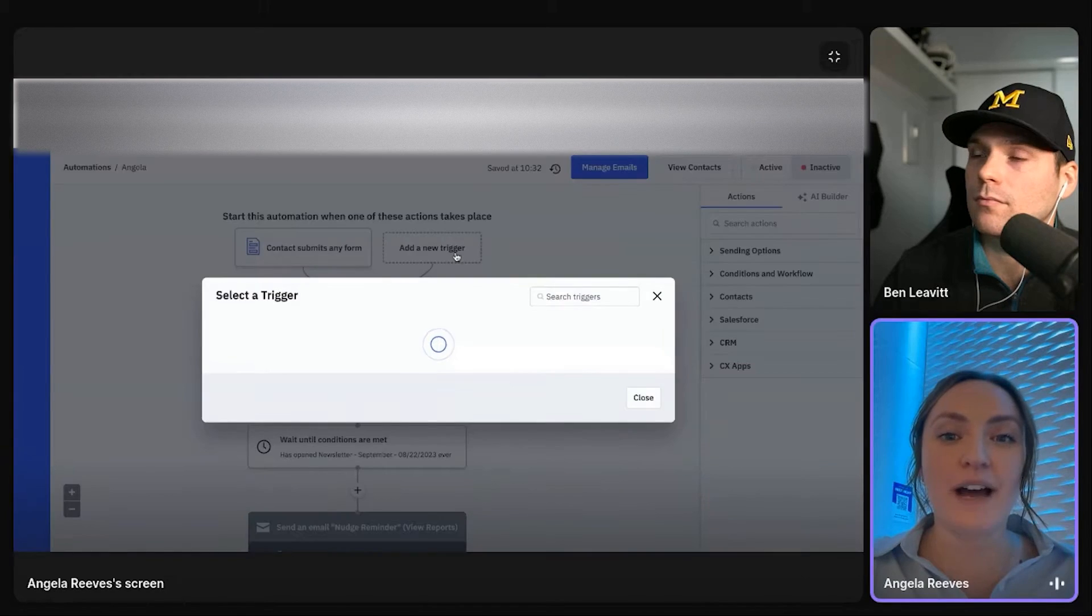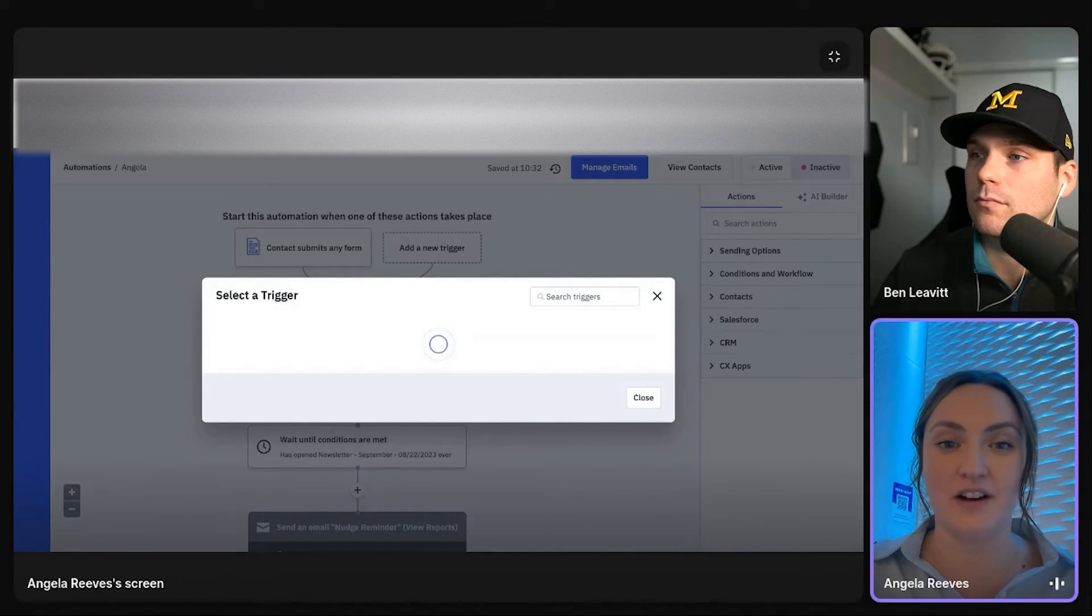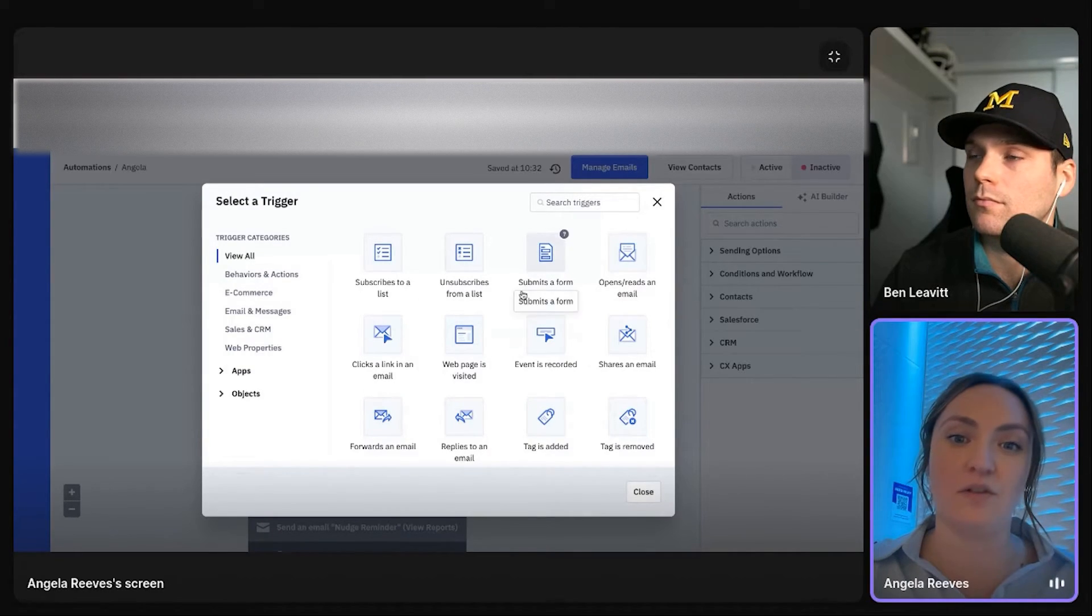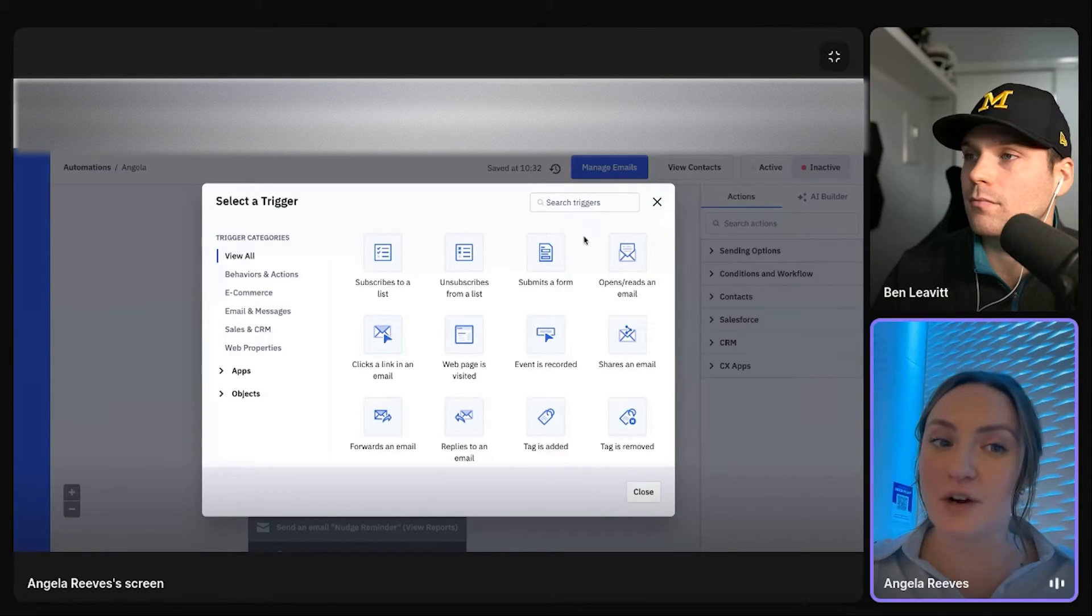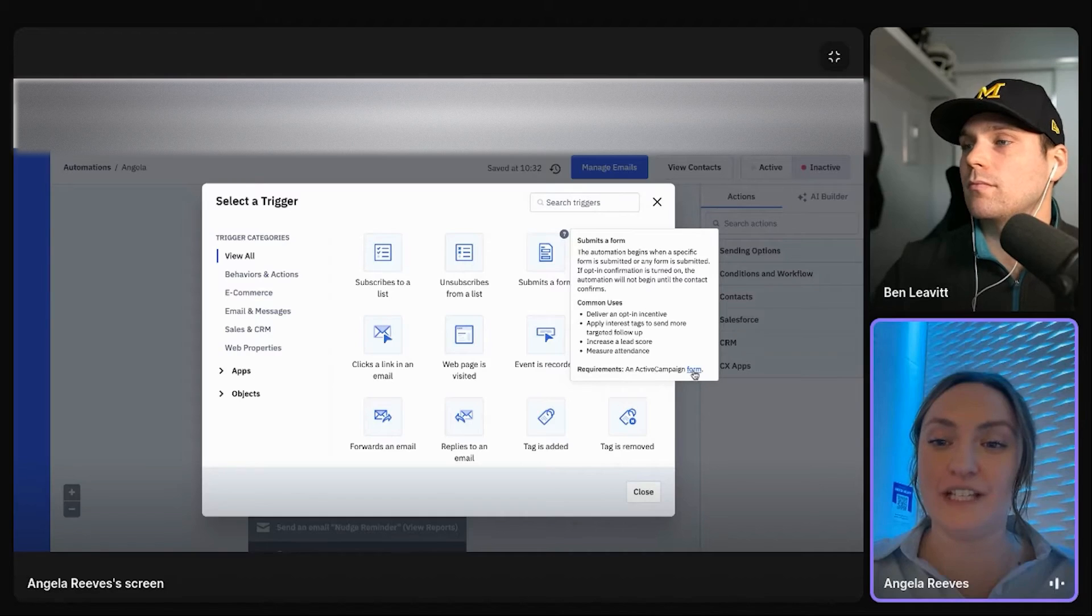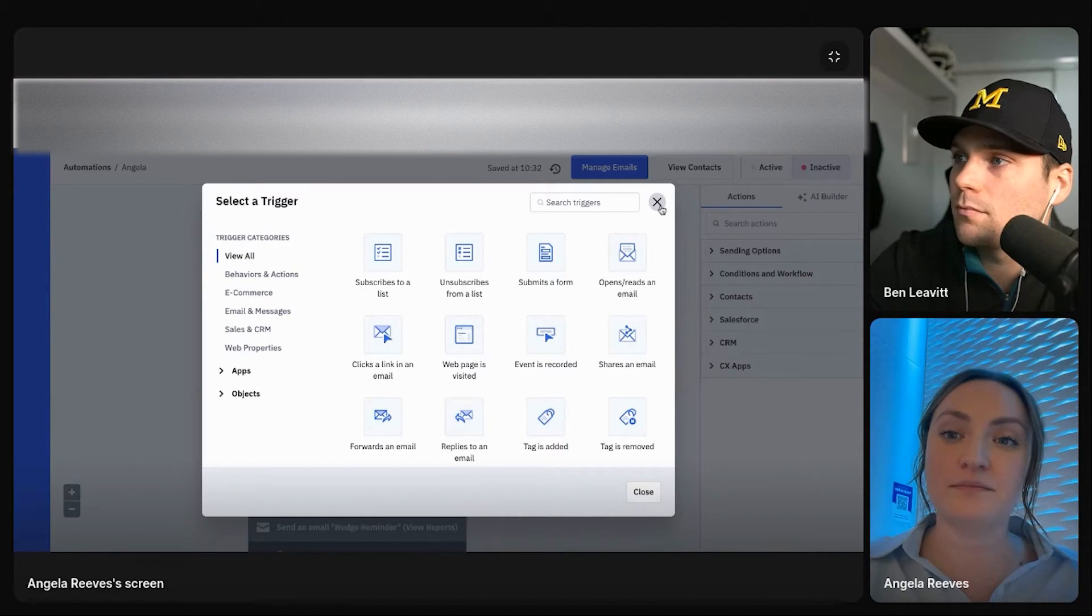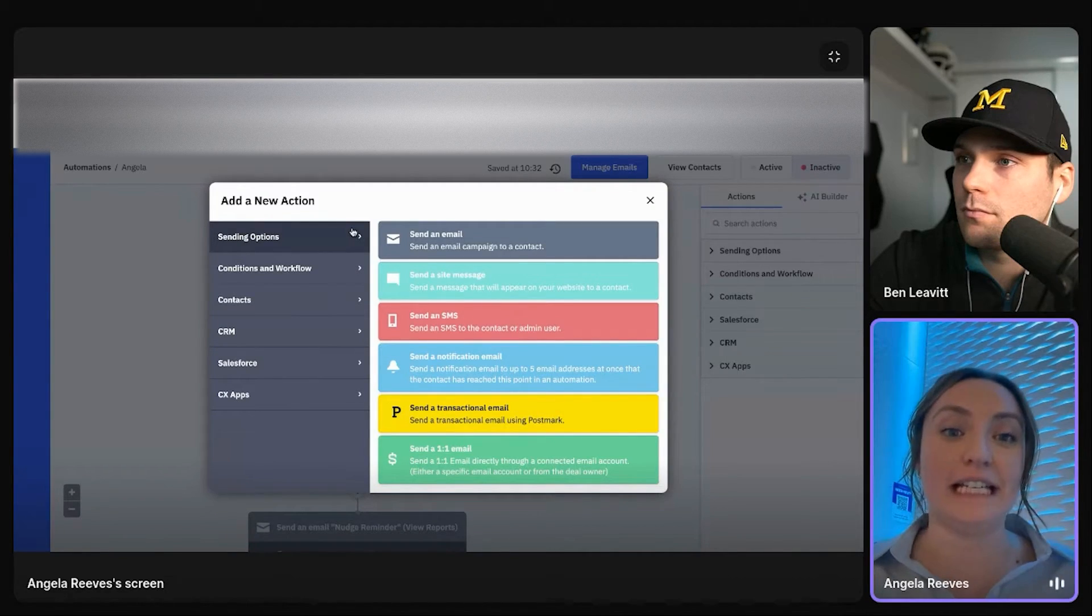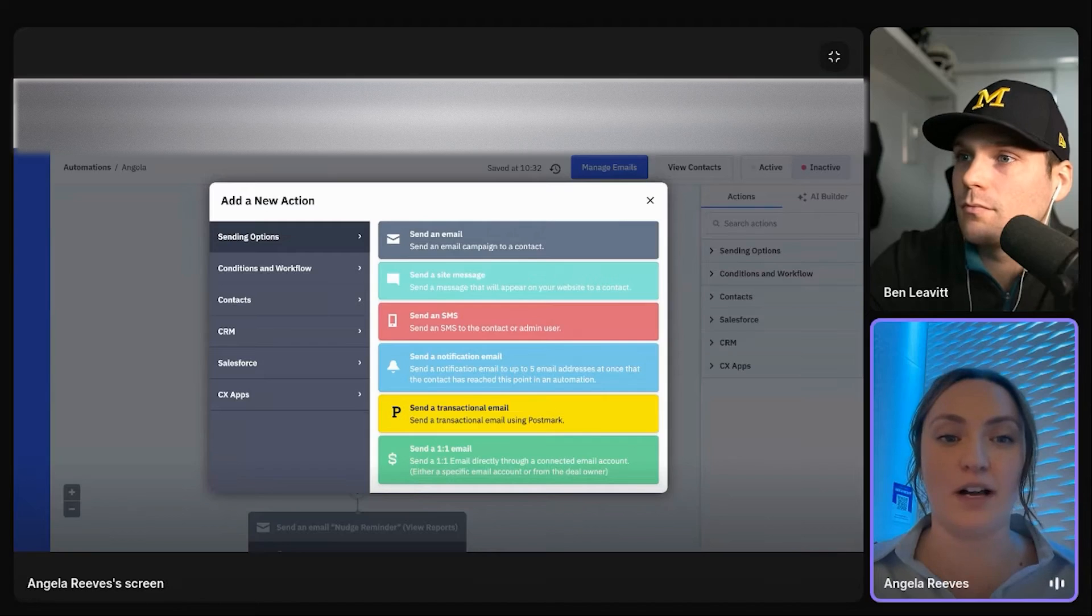So once you add a trigger, that's going to kickstart this automation. So when they submit a form or when they visit a page, if you ever have any questions on them, you can hover over tells you what it is, how it's used, what you need to use that specific trigger. Then it'll prompt you to add an action. All right, great. They did that trigger point that kickoff. Now what?